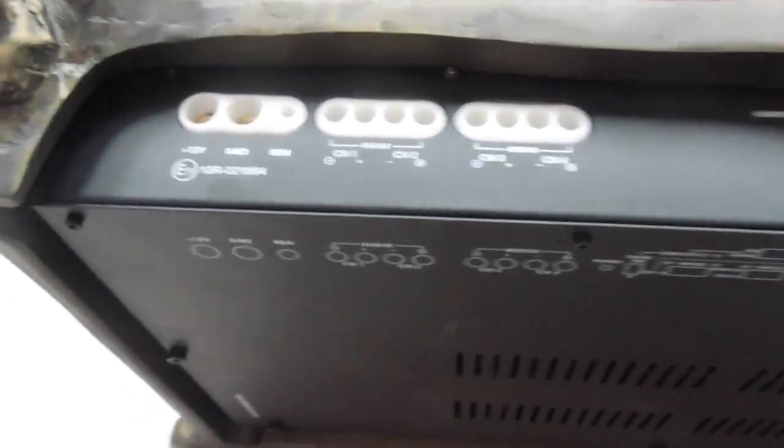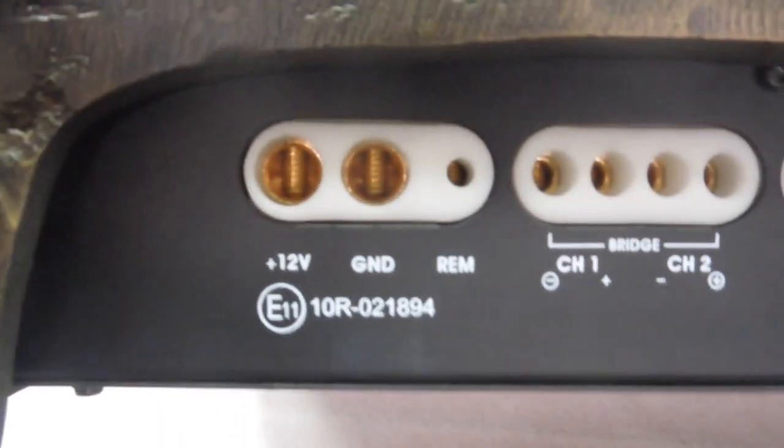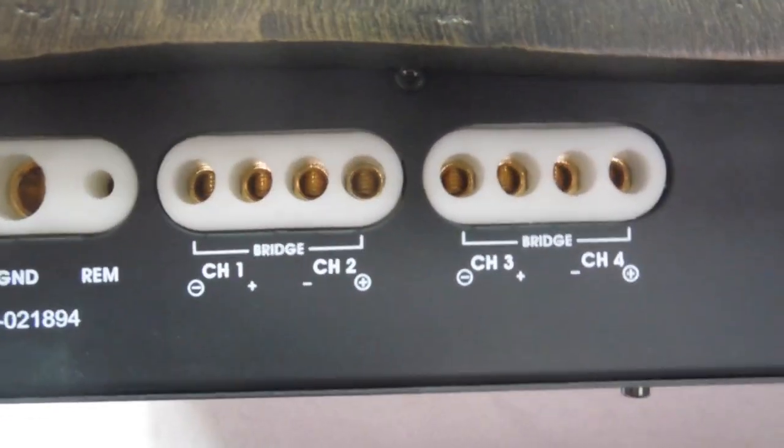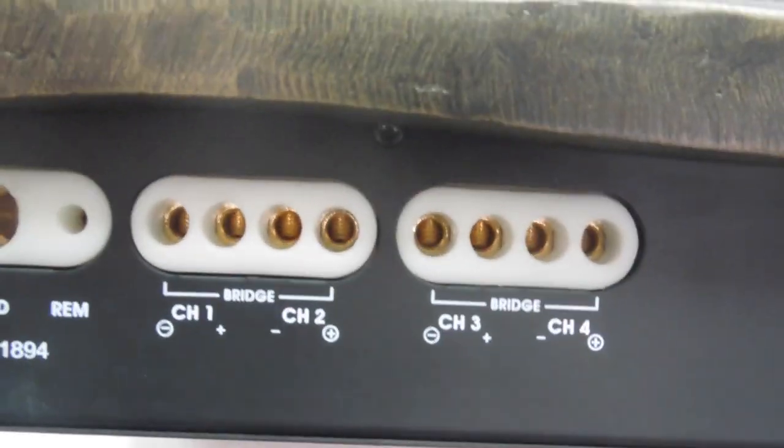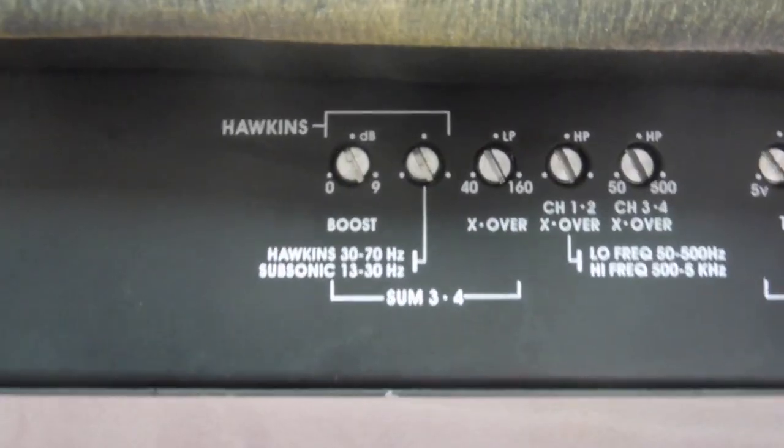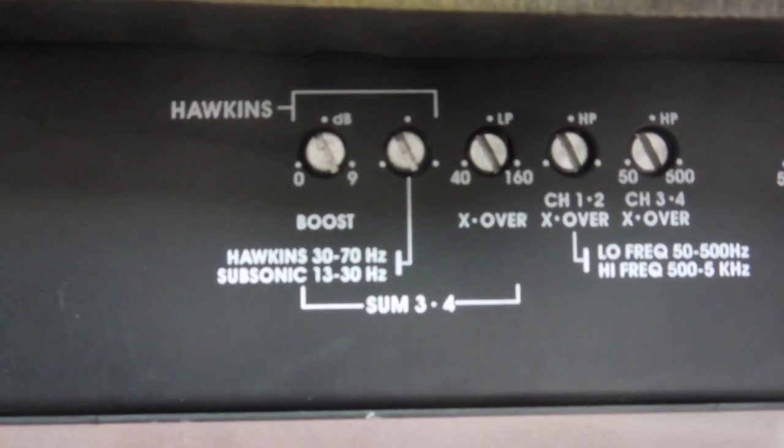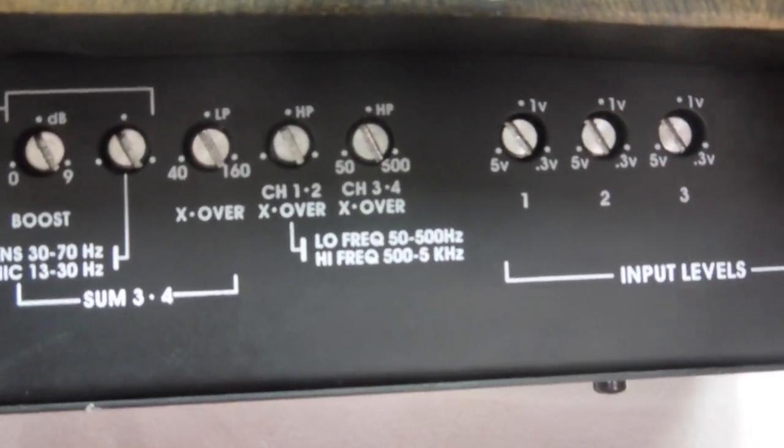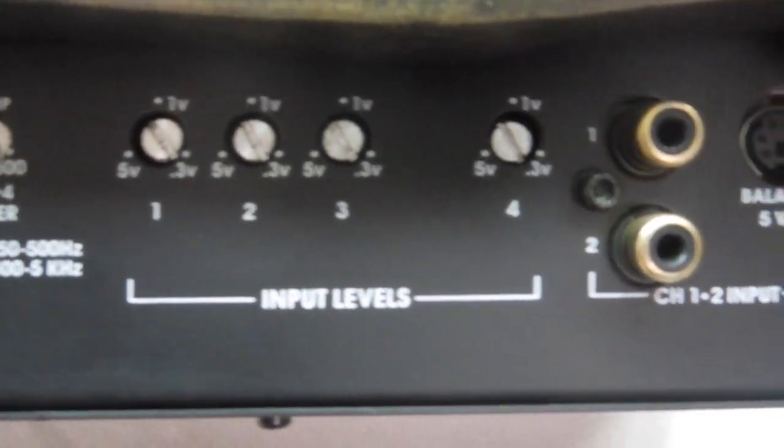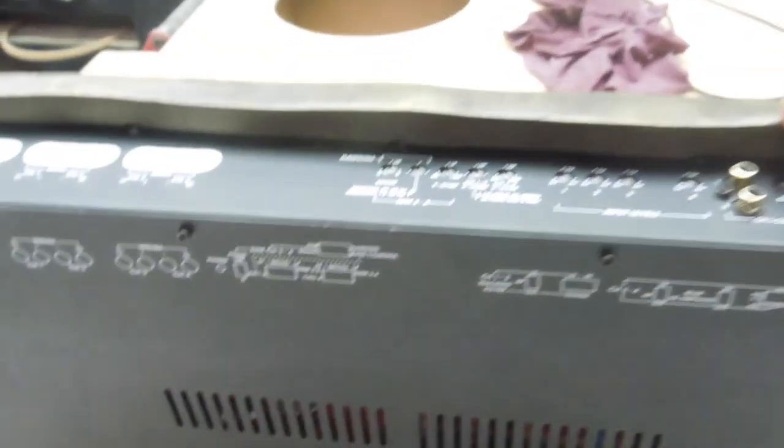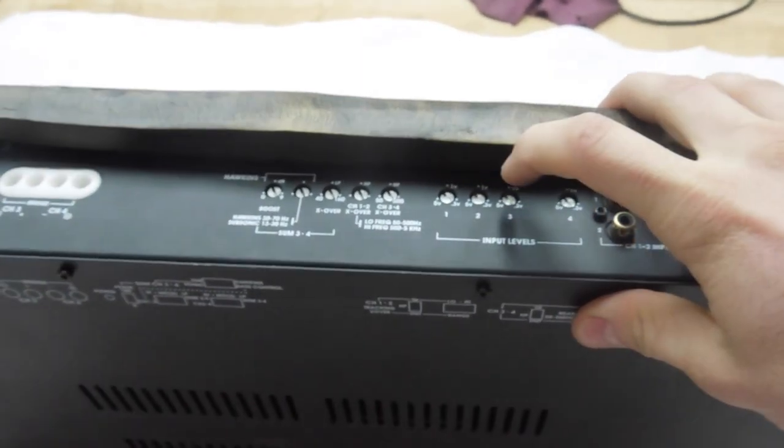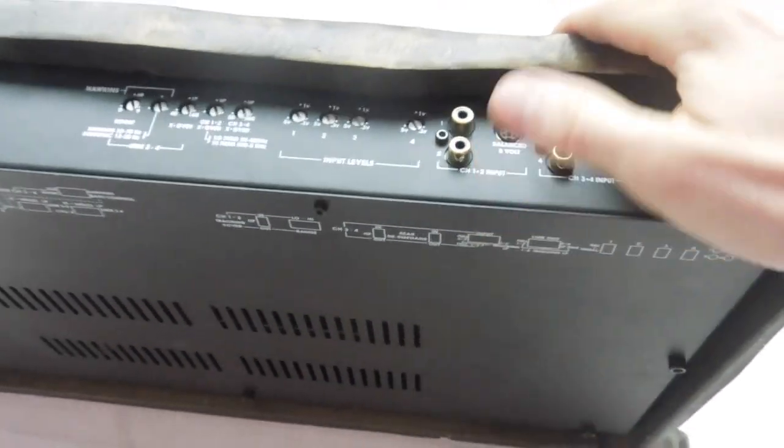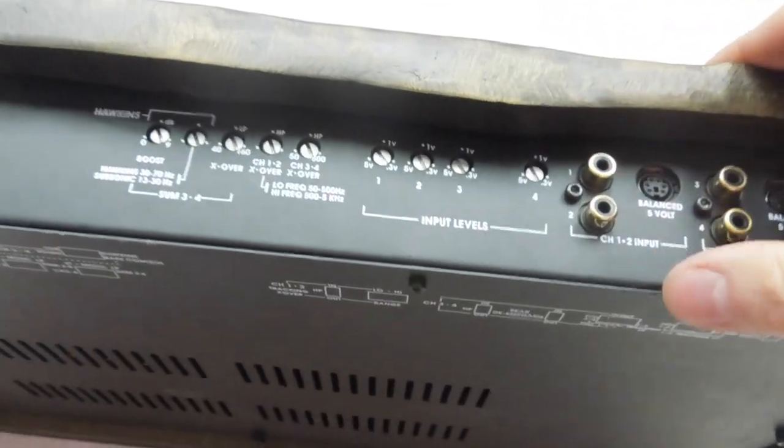So while we're looking at this, I've got this up like this, I'll show you this side. We've got 4 gauge power and ground inputs, remote input, channel 1 and 2 inputs, those are 8 gauge speaker terminals, and then we've got 0 to 9 dB boost, crossover, channels 1 and 2 crossover, channels 3 and 4 crossover, and then we've got input levels for channels 1, 2, 3 and 4. So that's one interesting thing about this amp versus a lot of other ones. This has individual gains per channel, not per set or per whole amp, it's got one gain per channel.